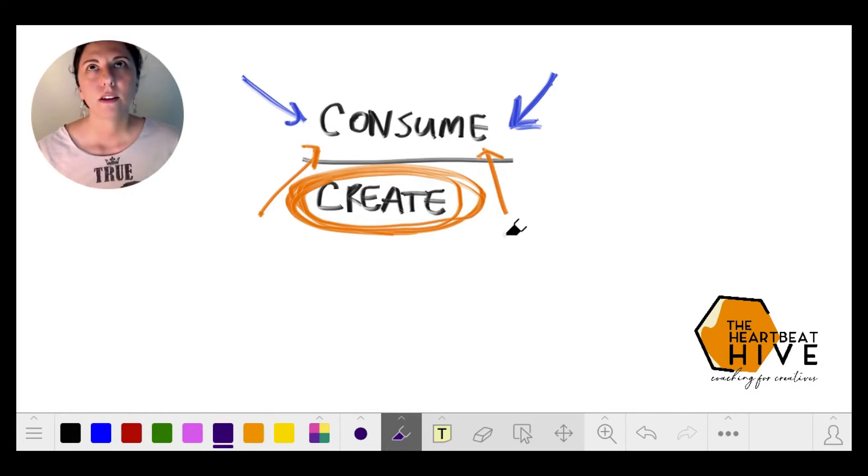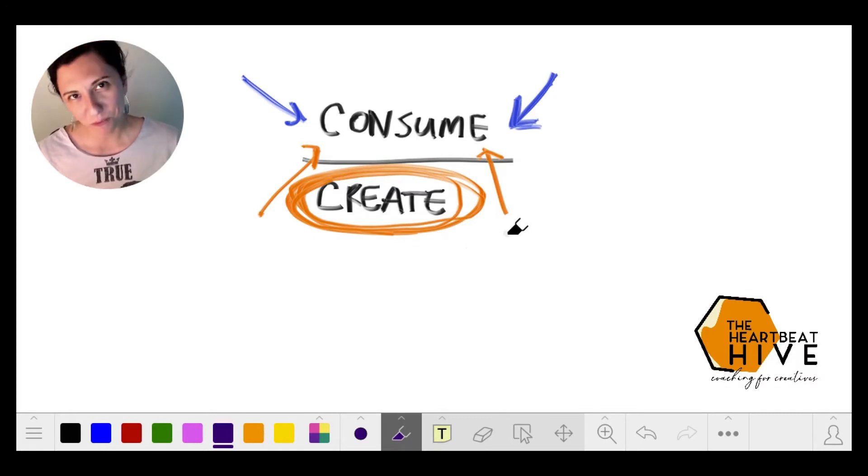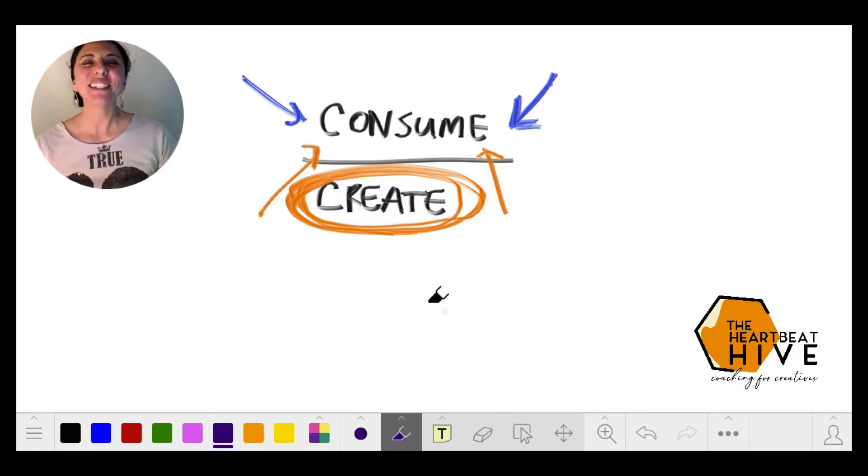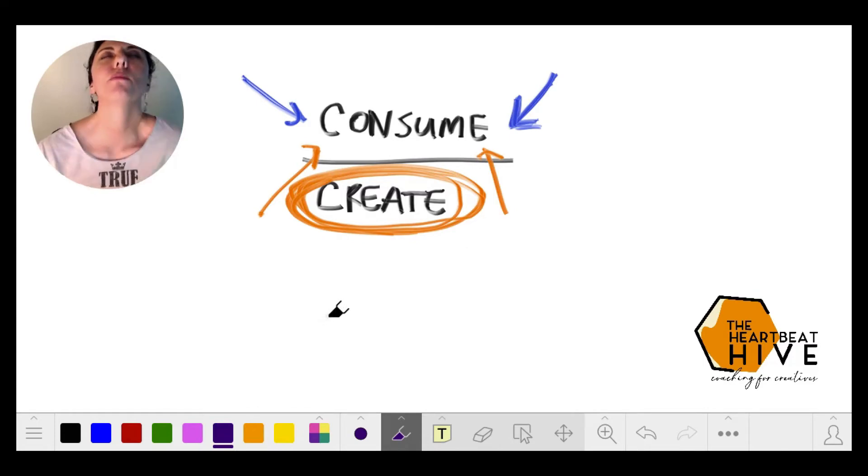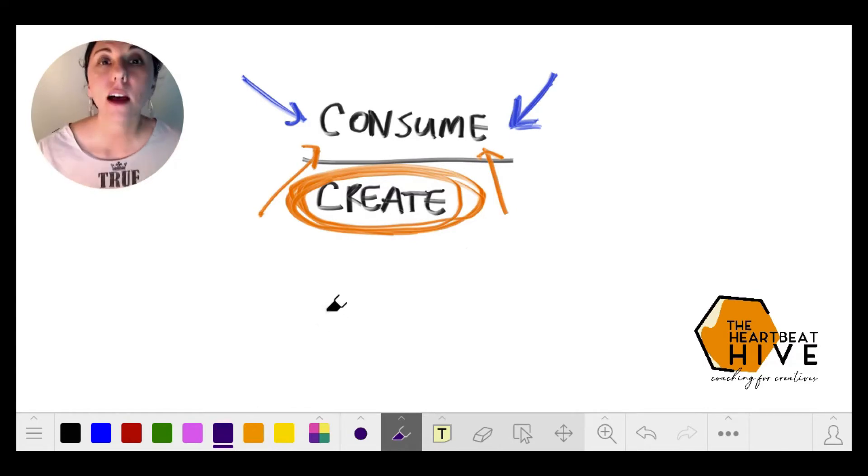So how do we break through and stop consuming?